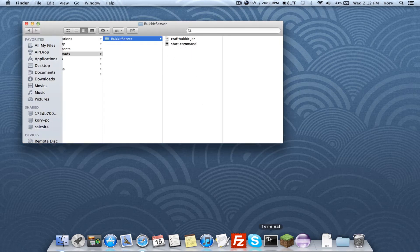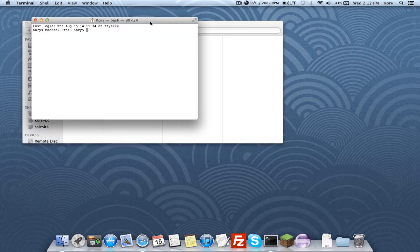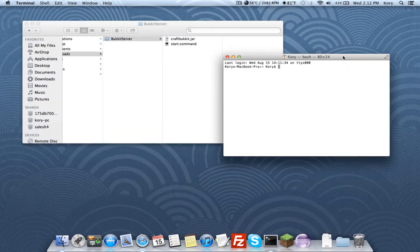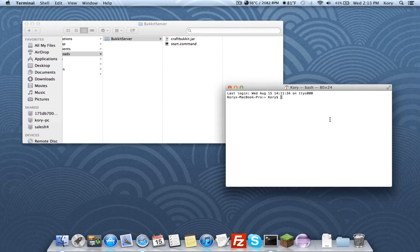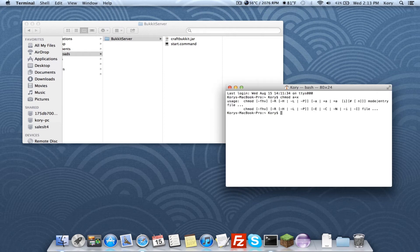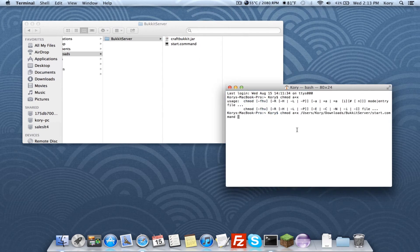Next, open up Terminal. Type 'chmod' then 'a+x', and paste in the path to your file. You can do this by typing 'chmod a+x' followed by a space, then dragging your start command file into Terminal to link to it. This gives the file the necessary permissions to run.